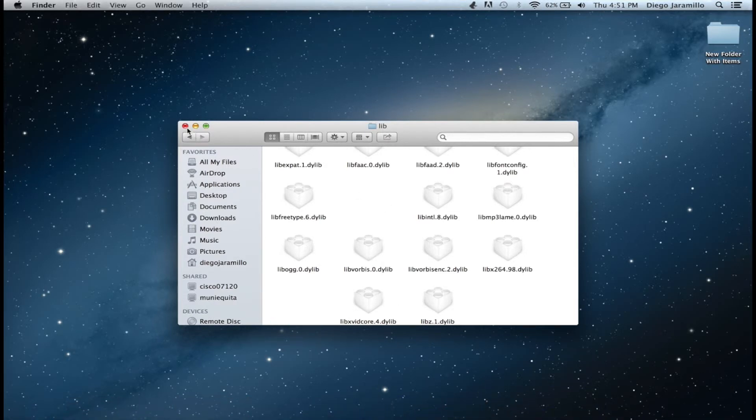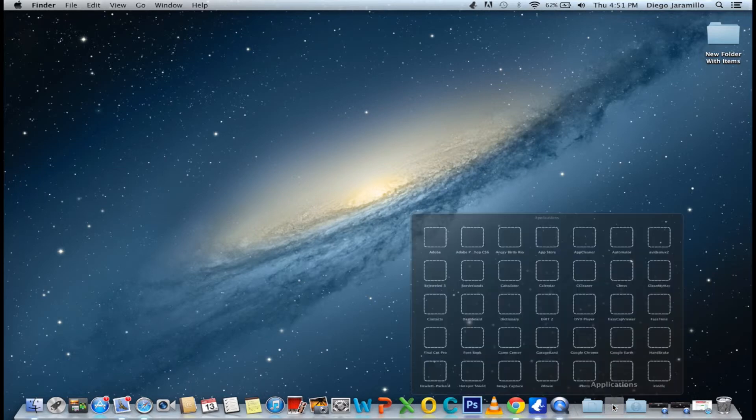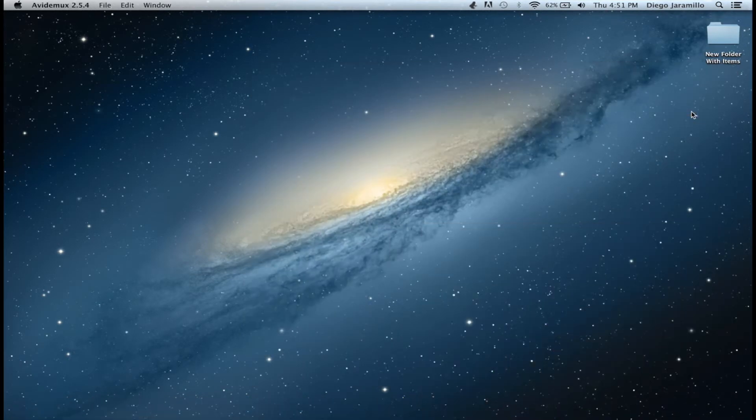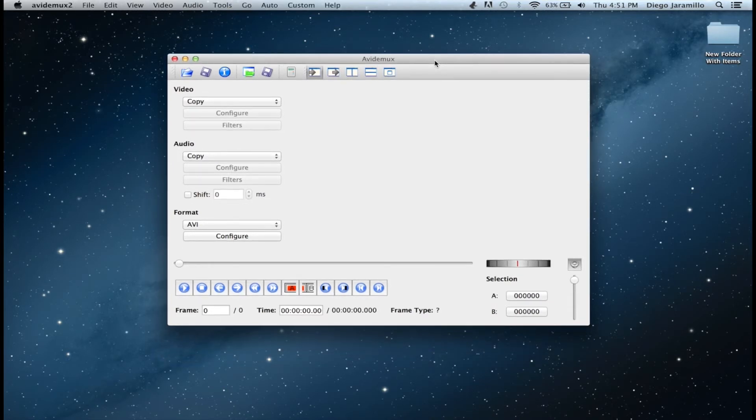When you have done that, you just want to go to your applications again and open, and it should work perfectly. So you see, it works. Thank you guys.